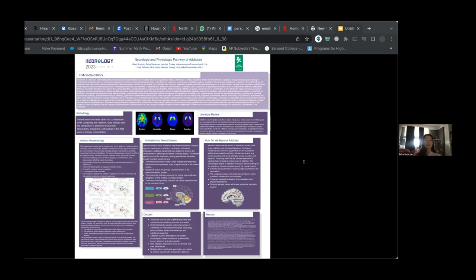Understanding addiction requires a comprehensive examination of an individual's eco-psychology, personal stressors, environmental factors, and the specific properties of substance use. The reward system, which regulates functionality, attention, reward expectation, motivation, and addiction, plays a crucial role.